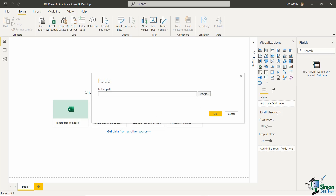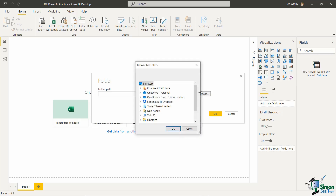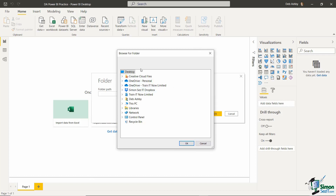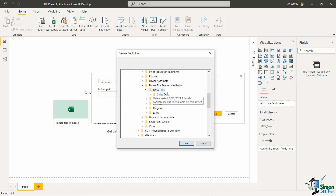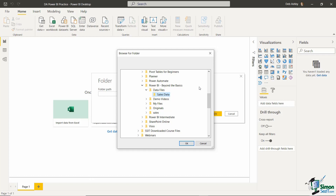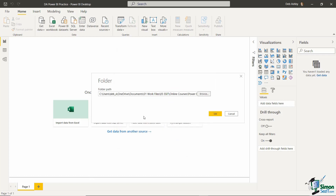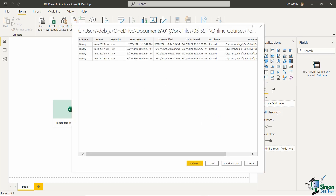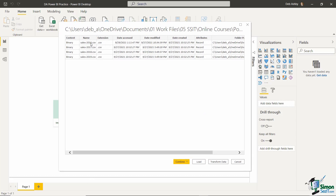This opens a window asking me to provide the folder path, so I just navigate to it by pressing the Browse button. I can make this window a little bigger. Now I just need to navigate to where I have these files stored — there is my folder, it's called Sales Data. Remember, this will be different for you depending on where you've downloaded those files. Navigate to your folder, select it, and click OK, then click OK again.